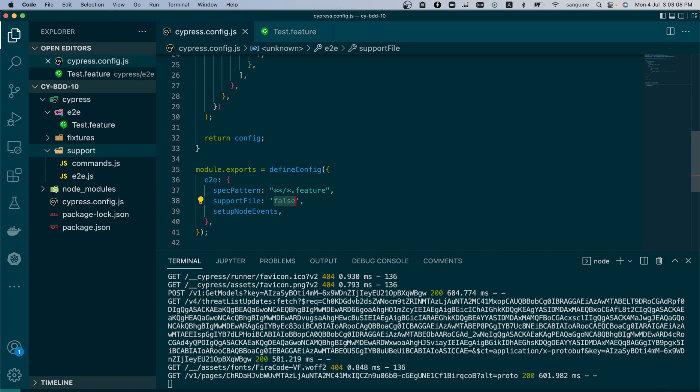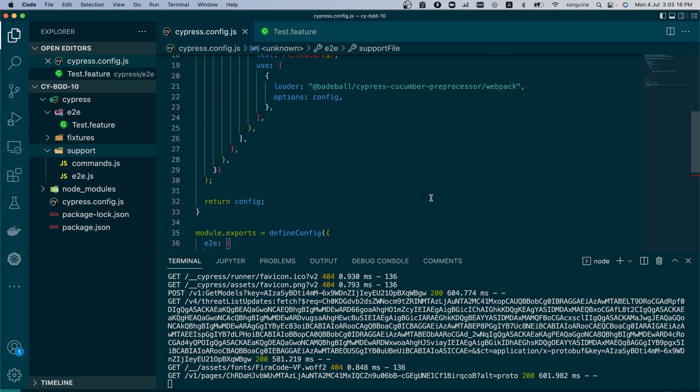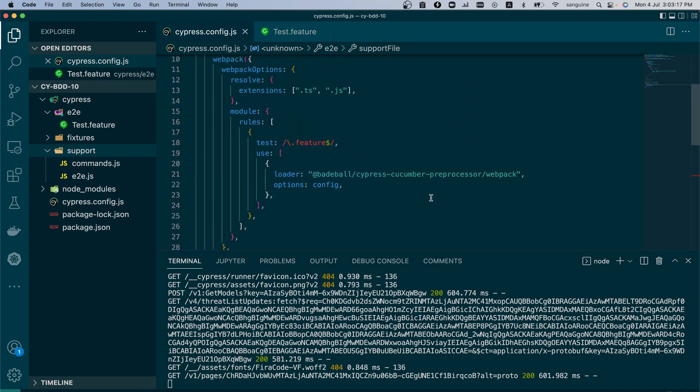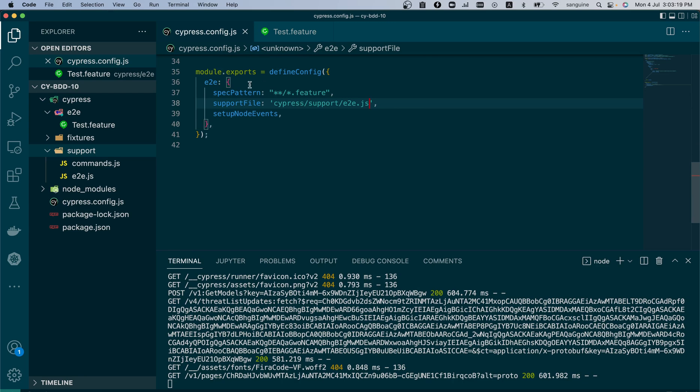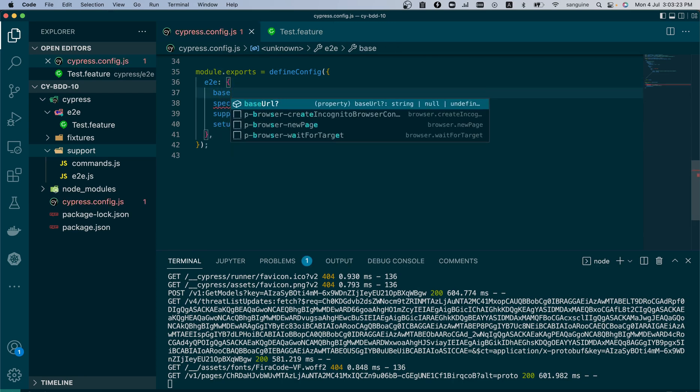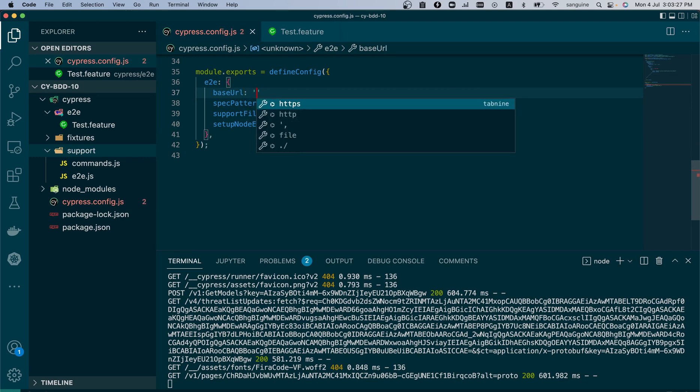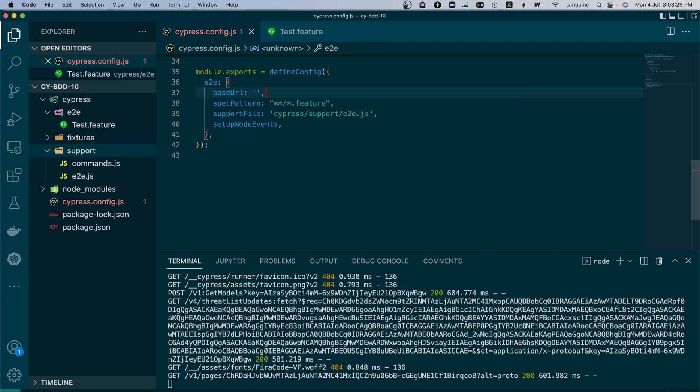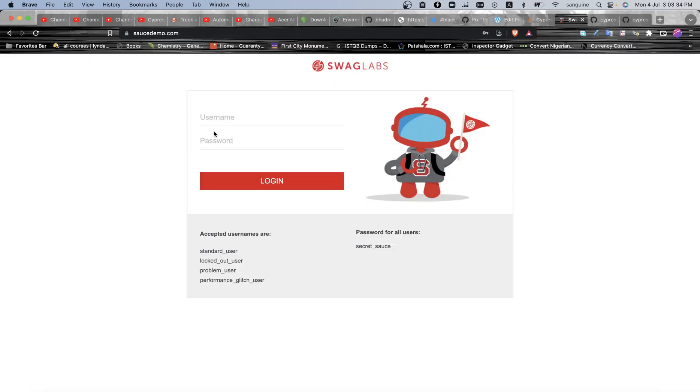But index.js now has been replaced by e2e.js, so we'll copy this part and we'll put it here because we need a support file at some point. So now that we have done this configuration, we can now continue to put our base URL. Our base URL is auto suggesting for us, so we can put our base URL, which would be these are our base URL here.